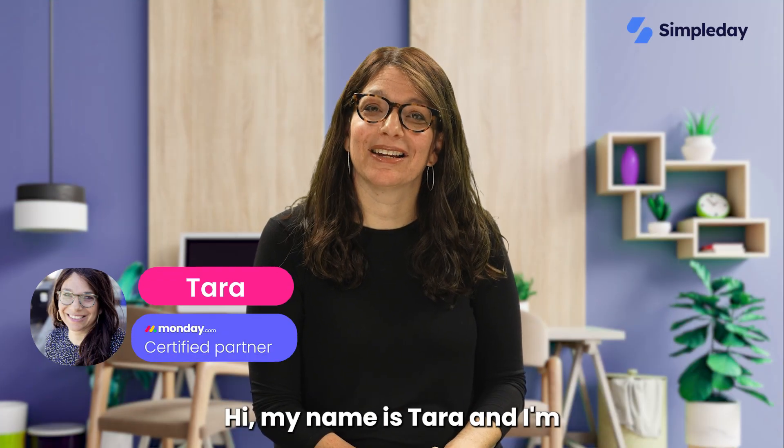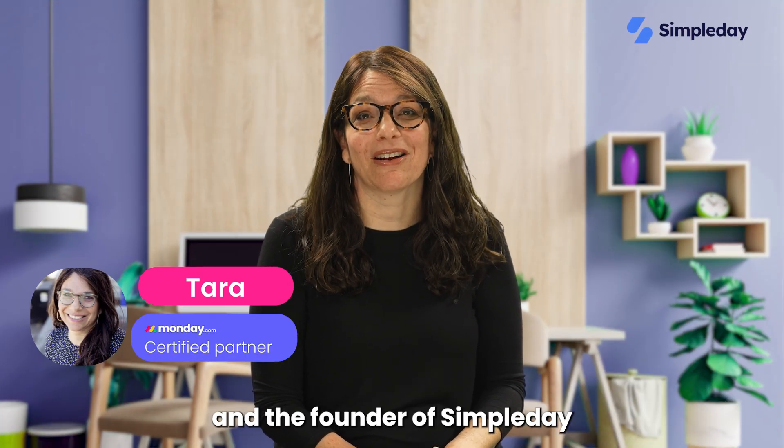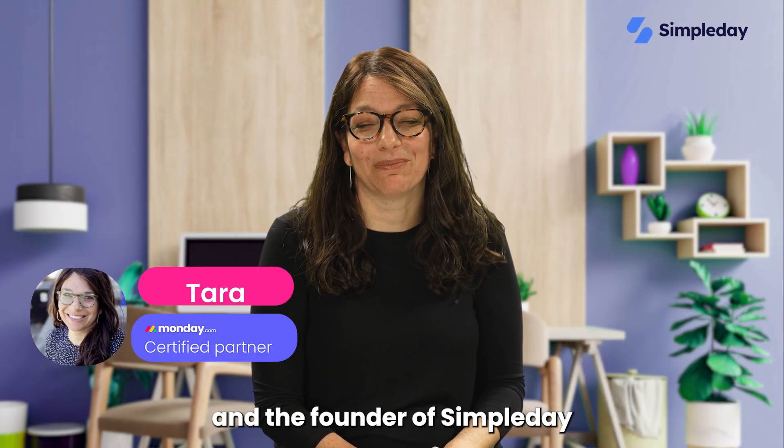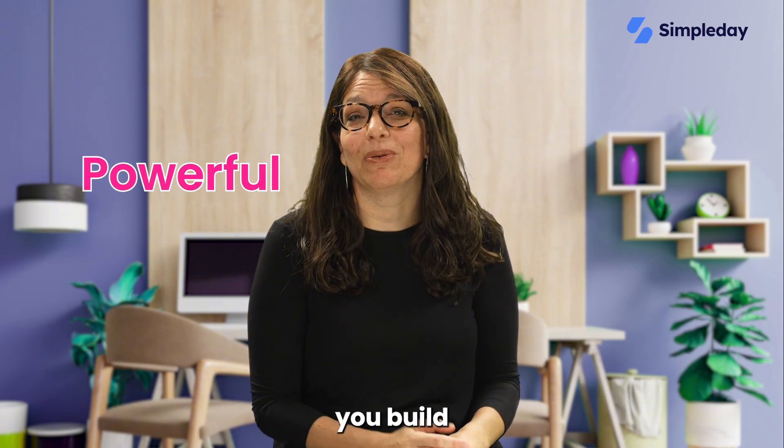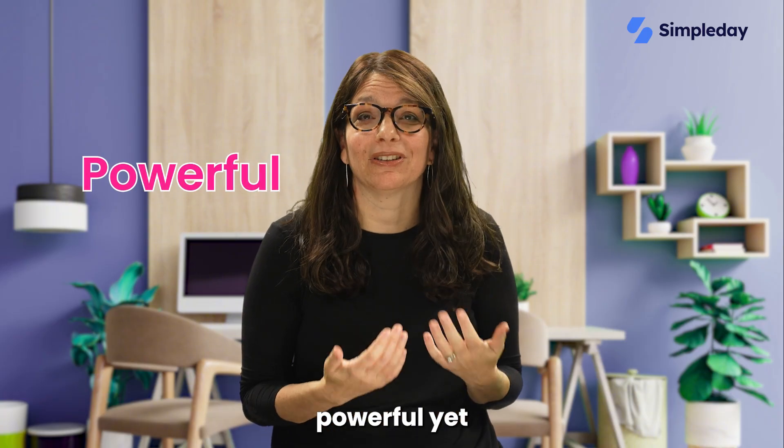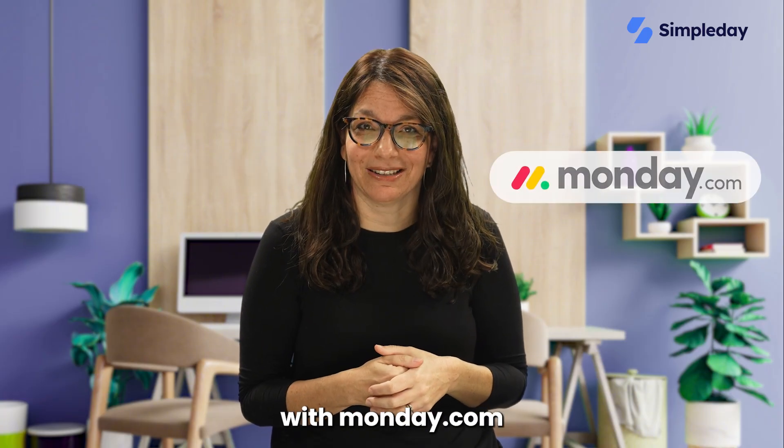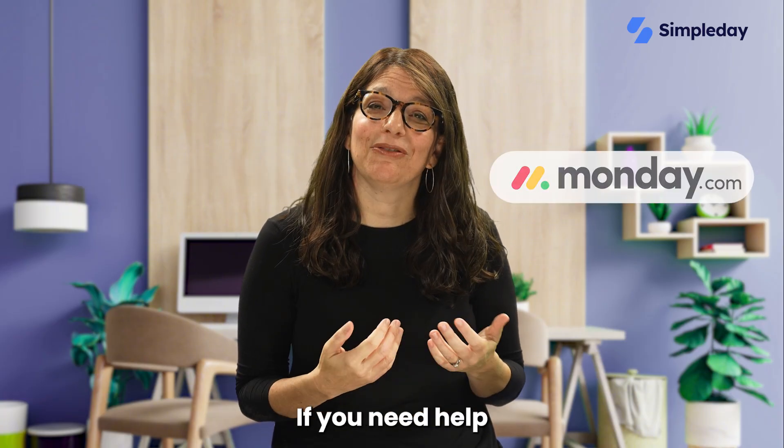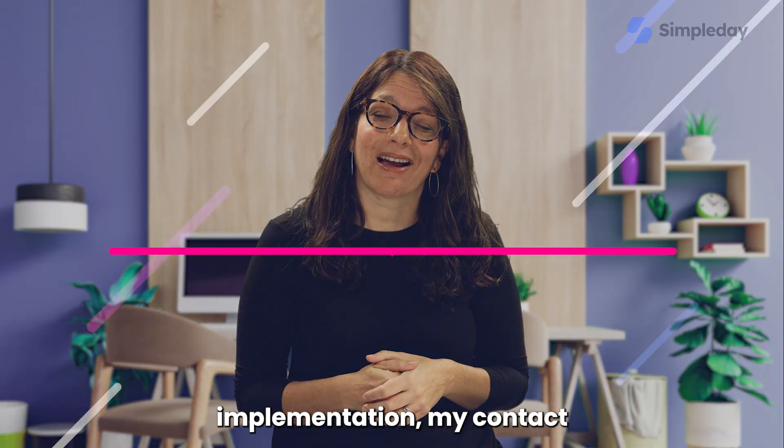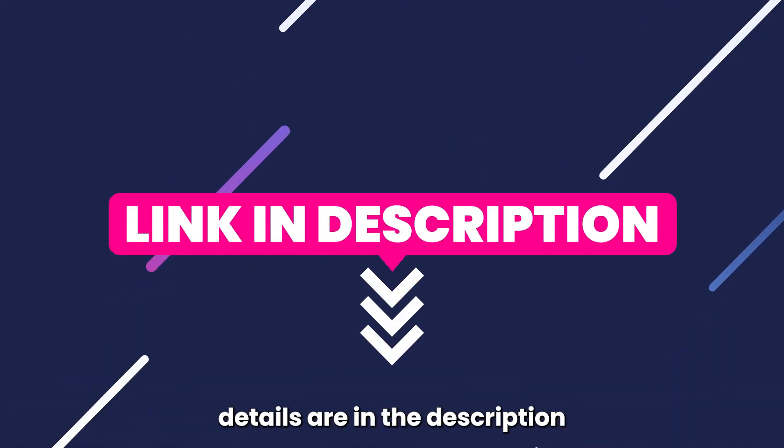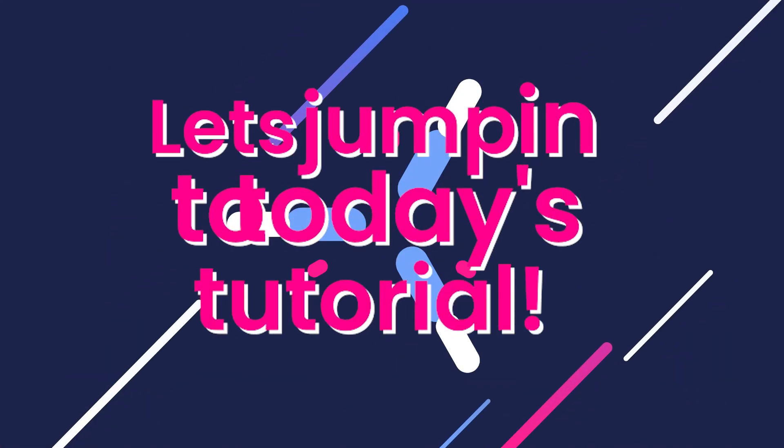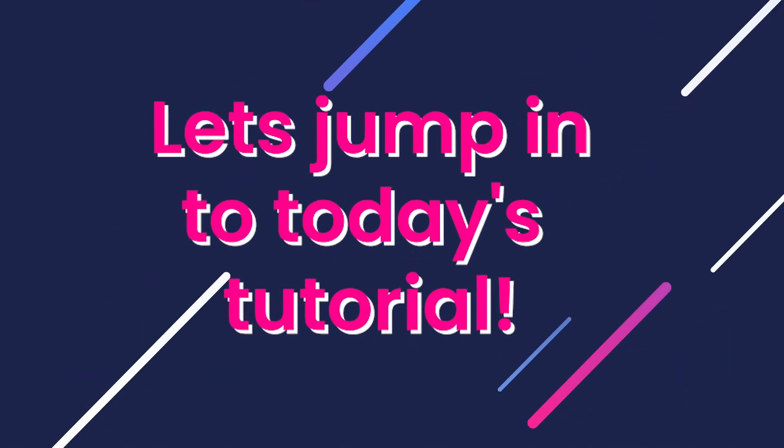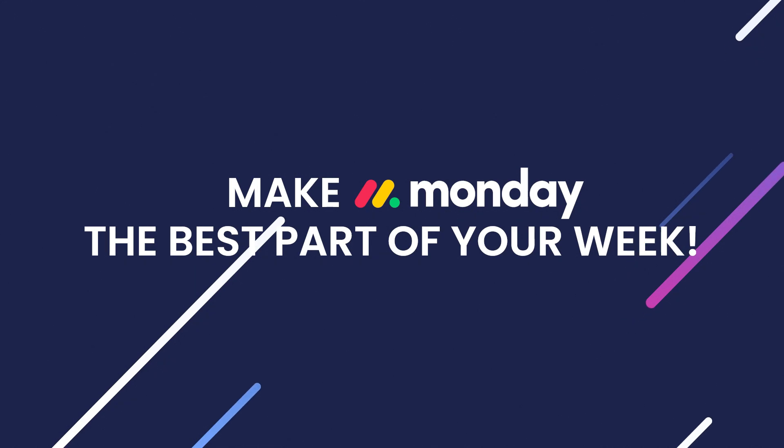My name is Tara and I'm a certified Monday.com partner and the founder of Simple Day. My goal is to help you build powerful yet simple workflows with Monday.com. If you need help with a custom implementation, my contact details are in the description below. Let's jump into today's tutorial and make Monday the best part of your week.